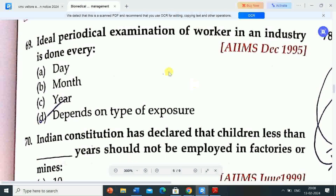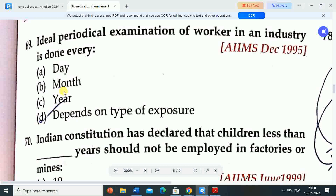Next question: ideal periodical examination of a worker in an industry is done every — correct answer is: it depends on the type of exposure.